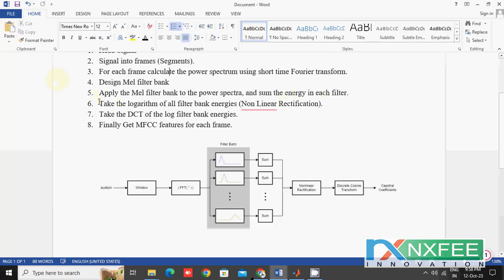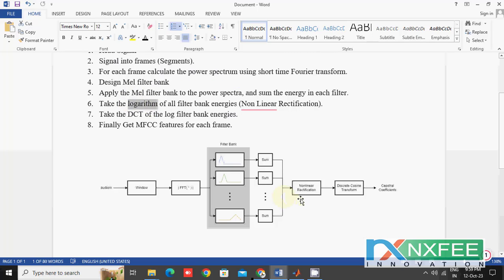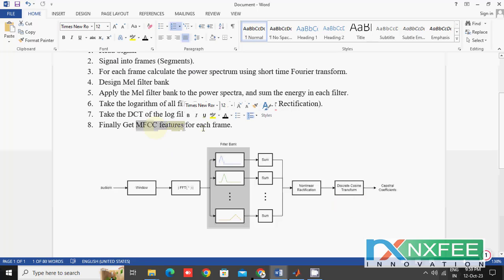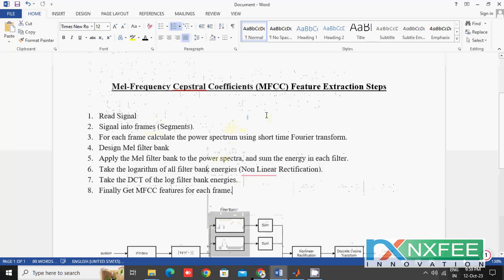After obtaining the Mel spectrogram, we apply a non-linear rectification process — that means we take the log value of our Mel spectrogram. After applying the logarithm, we perform the DCT process. We apply the DCT matrix to the log Mel spectrogram, and finally we get the spectral coefficients — that means the MFCC features for each frame.